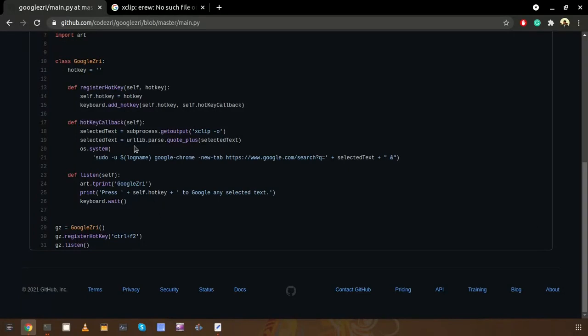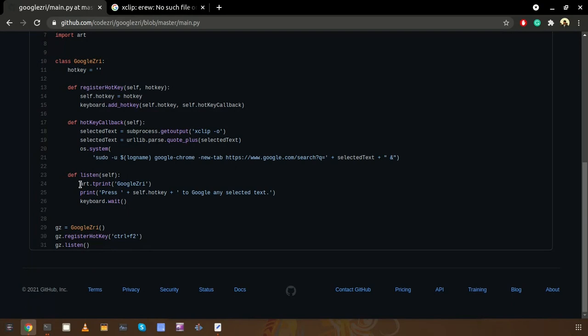So that's about the hotkey callback method. This listen method will be triggered eventually. In this listen method, very first it will print a nice ASCII text and after that it will print some message with the current hotkey, then it will start the keyboard loop. This is kind of a while loop capturing all the keystrokes.